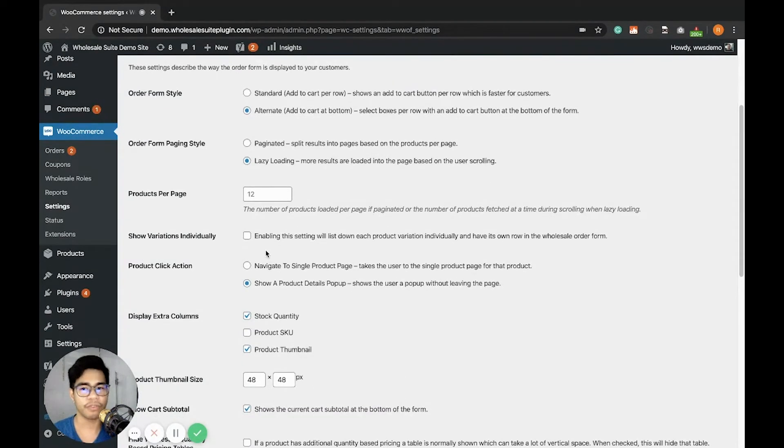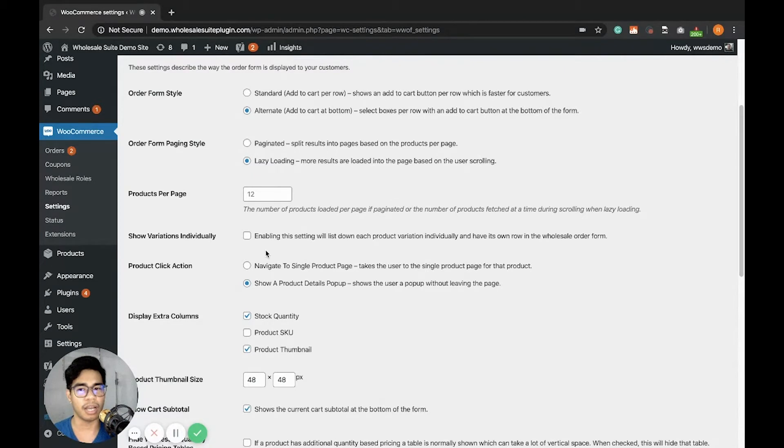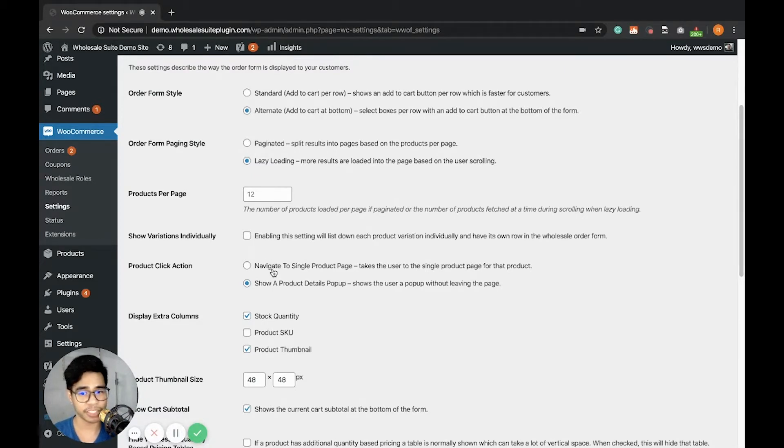Next is the Products Per Page. It displays how many products are there you want to display. The Show Variations Individually will display all variations in an individual row.